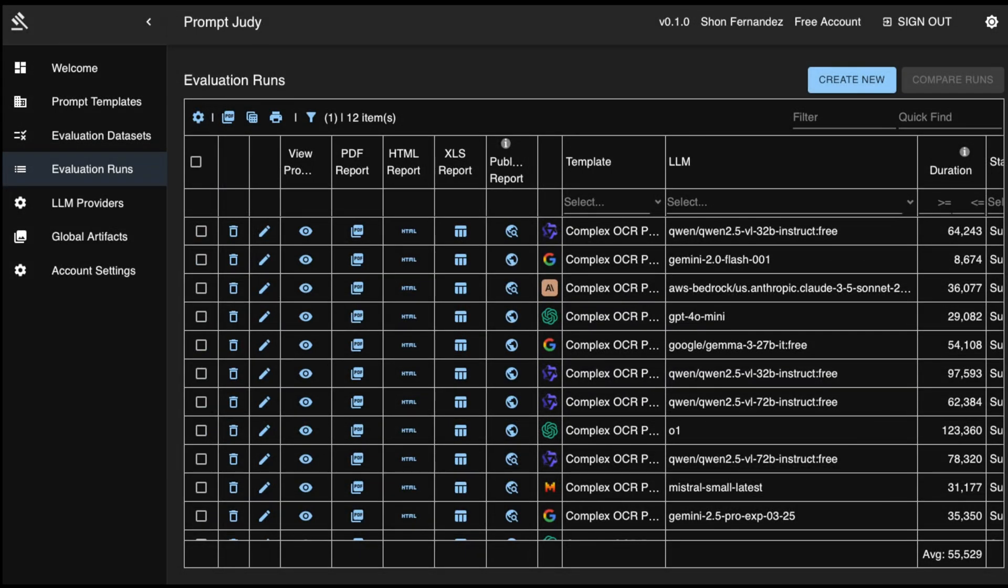Welcome to the ultimate Vision Large Language Model Showdown. Today, we're pushing the boundaries of what large language models can do with the challenge that separates the contenders from the pretenders.